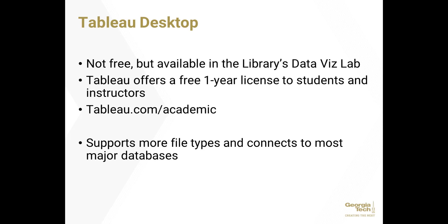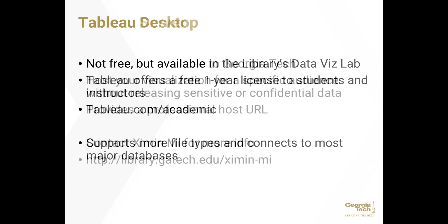Tableau Desktop is not free, but the library does have a paid license and it is available in the library's DataVizLab. Tableau also offers a one-year free education license for this version, which can be found at tableau.com/academic. Tableau Desktop supports more file types than Tableau Public and connects to most major databases.